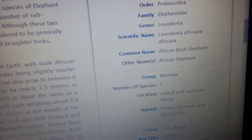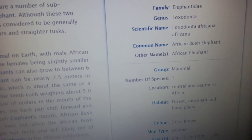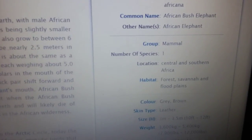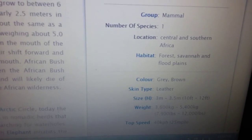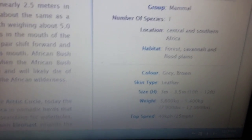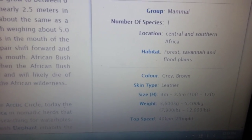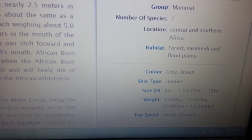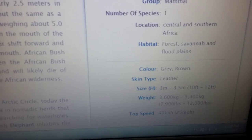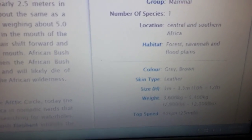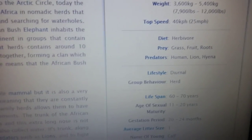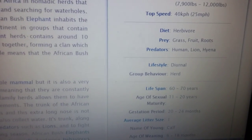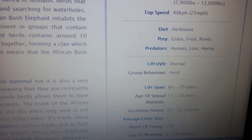The common name is the African bush elephant, but you can just call it the African elephant. It is in the mammal group. Its color can be gray or brown, skin type is leather, and it weighs about 3,600 kg to 5,400 kg — that's big!